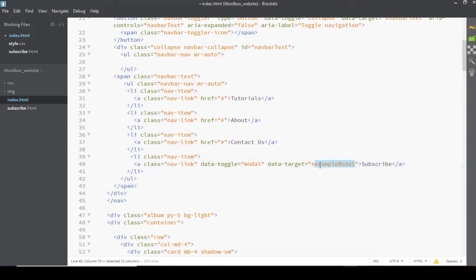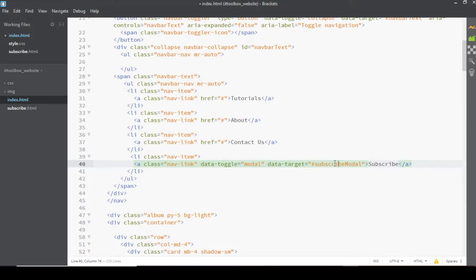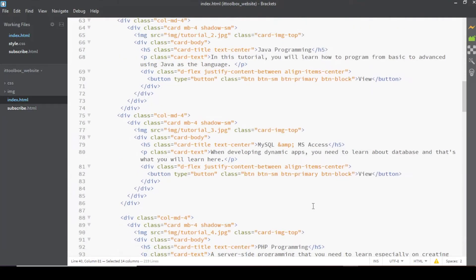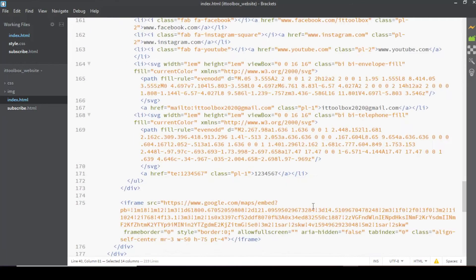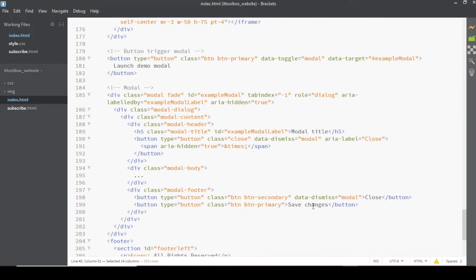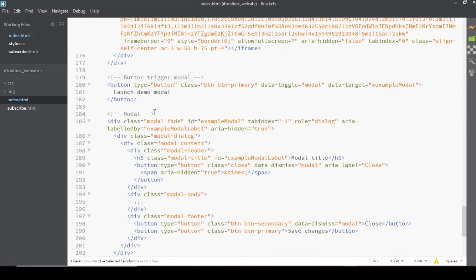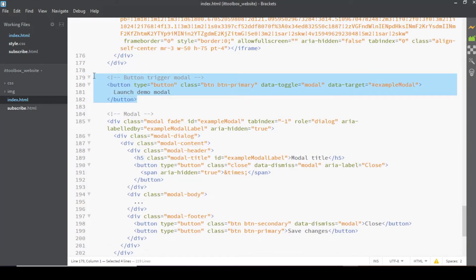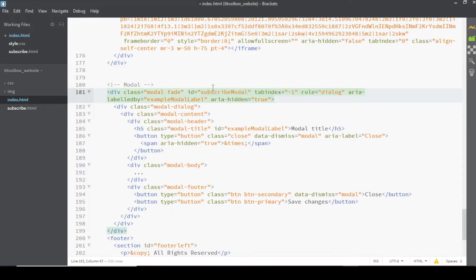Itong data target na to, we'll change this into subscribe modal. This should be the ID of your modal sa baba. Let's remove this part here and then itong ID, let's change that into subscribe modal. So again, itong ID na to should be the same with what we have sa taas.